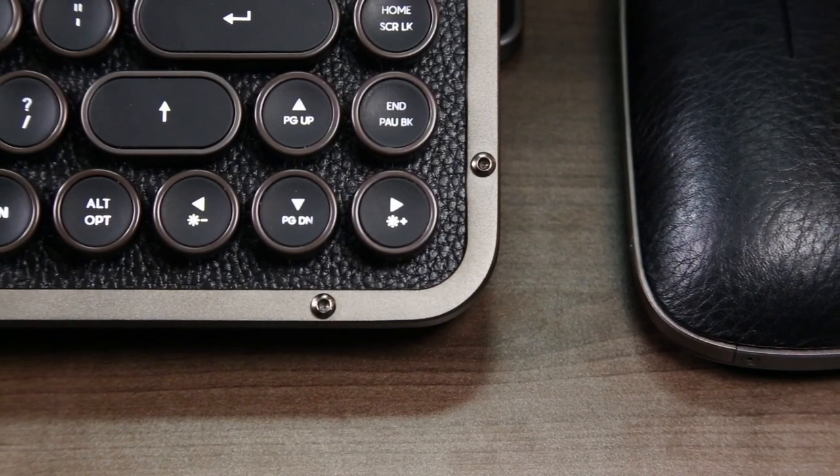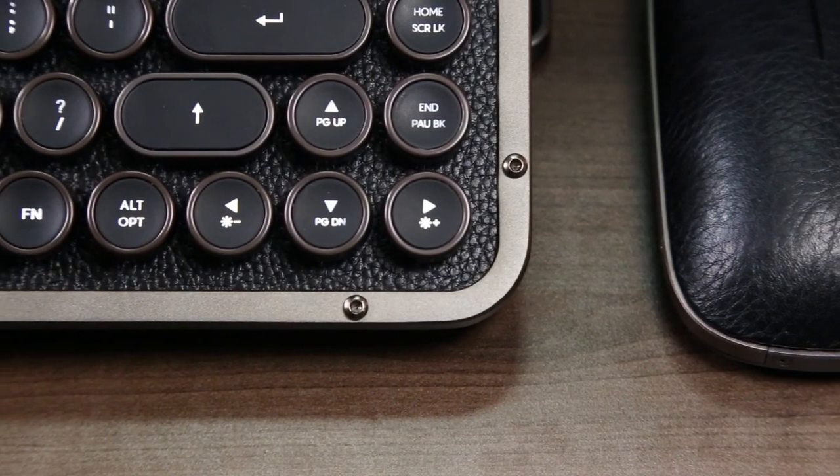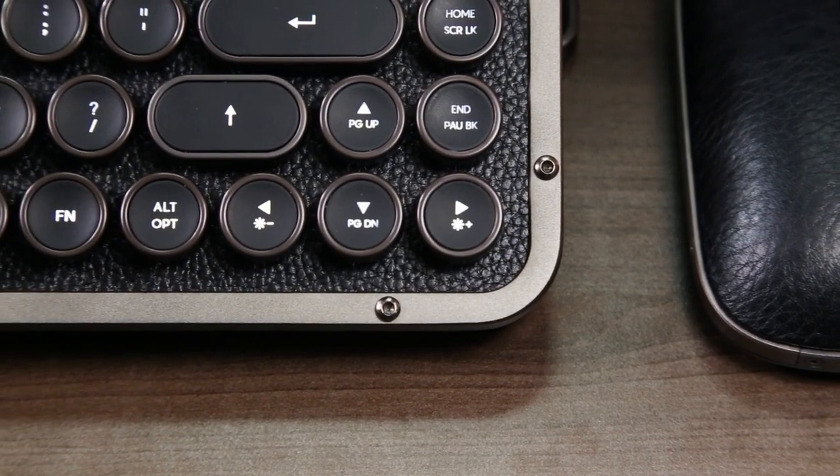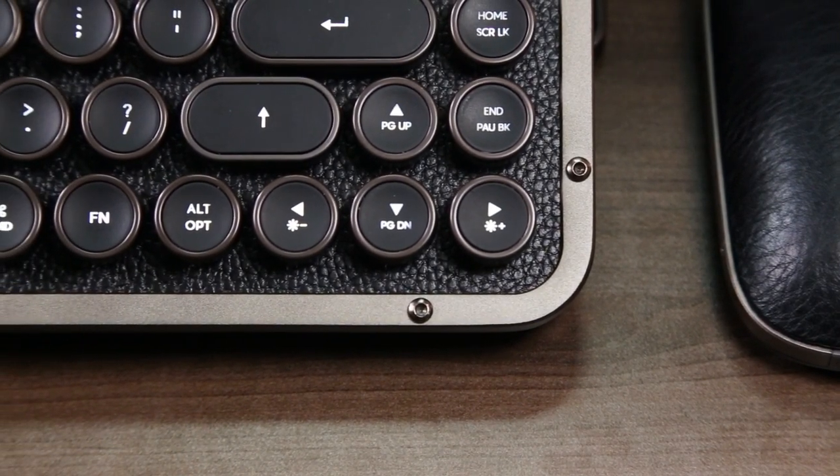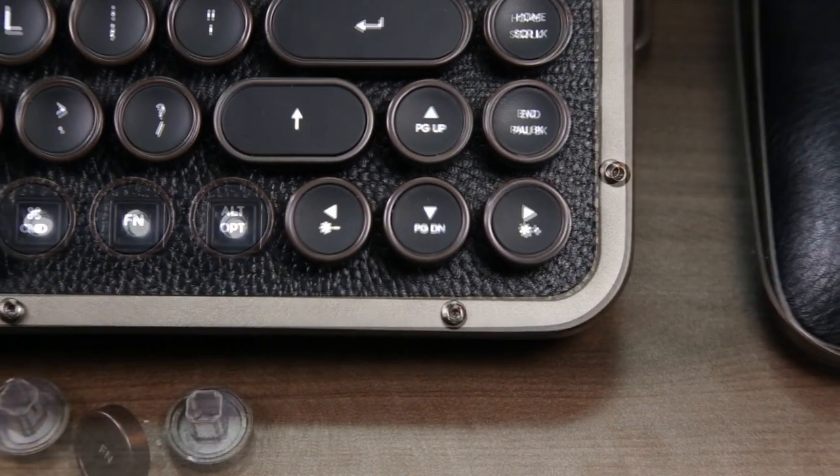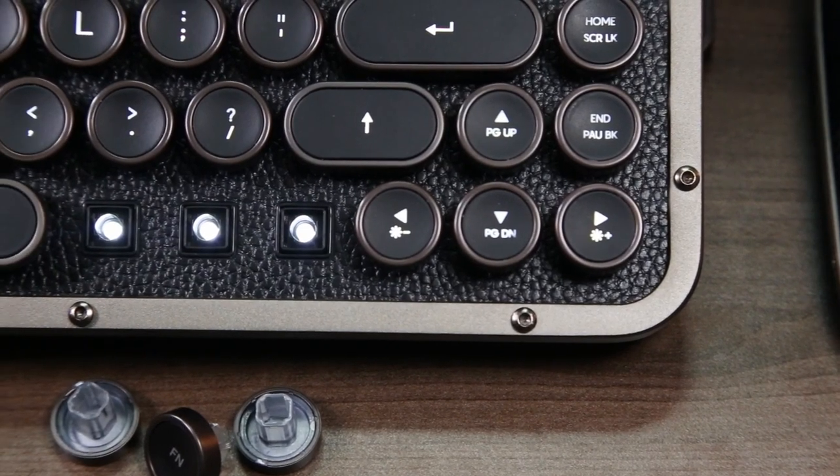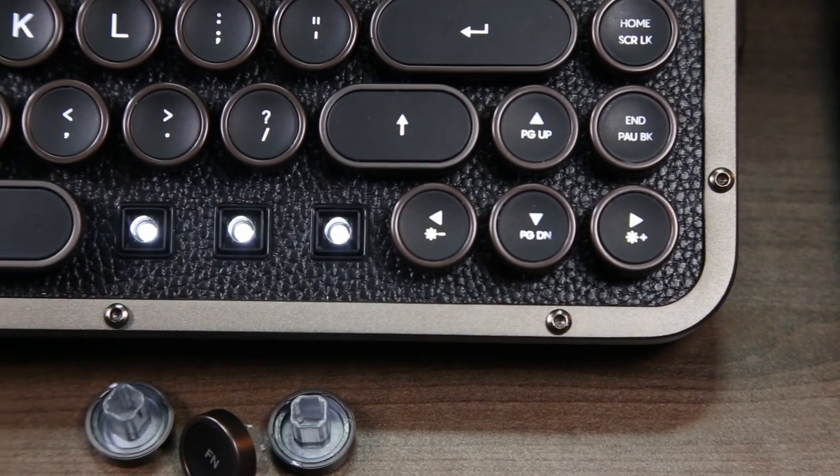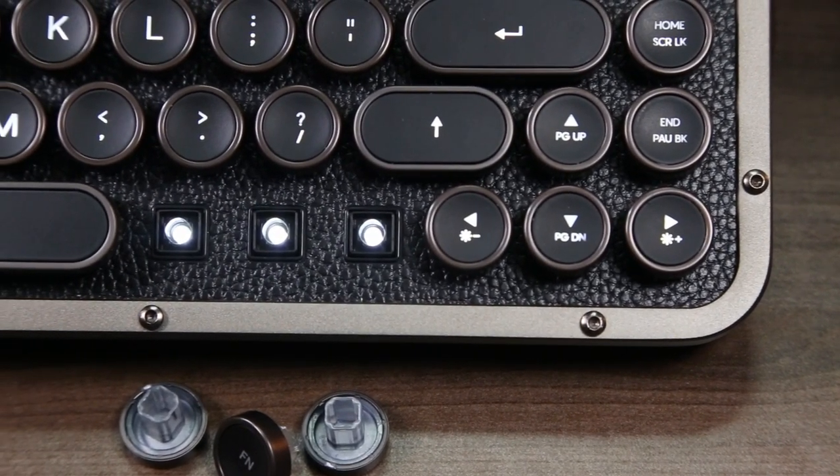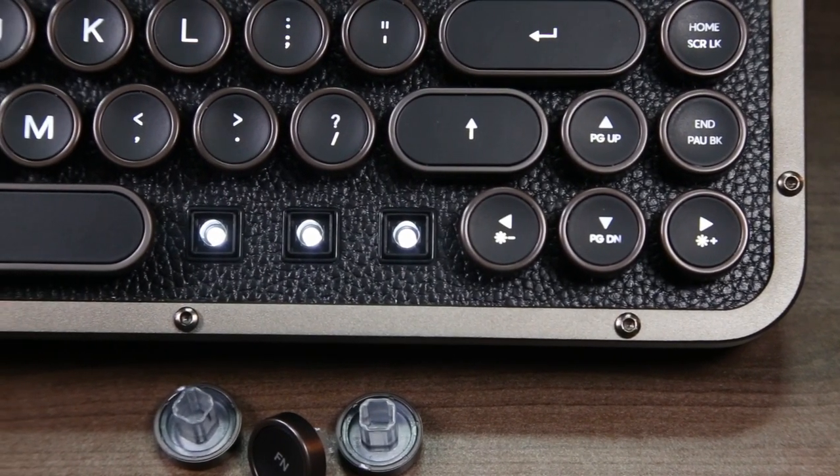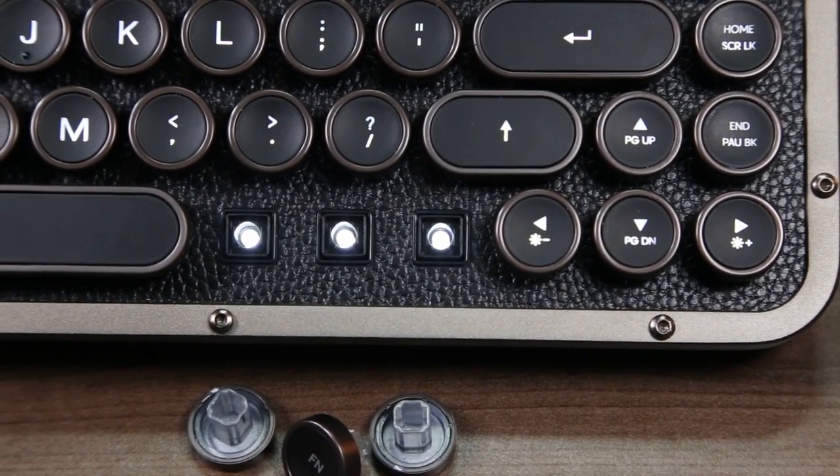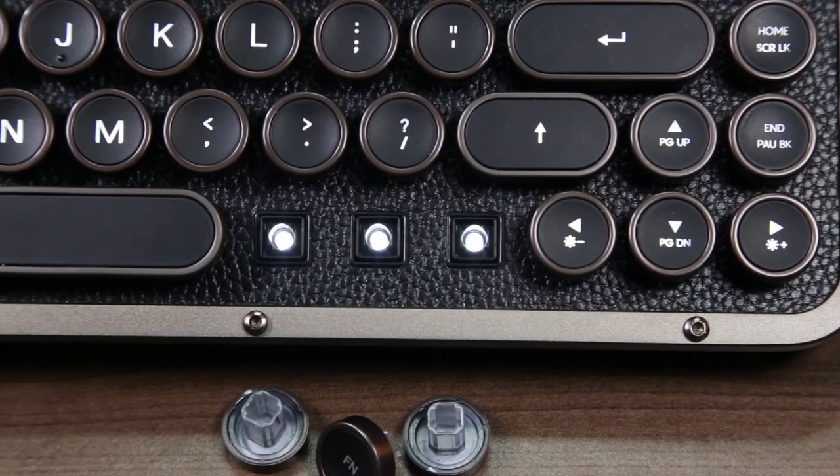In order to achieve the contemporary typewriter aesthetic, ASIO uses a type-lit key mechanism which blends the Cherry MX Blues with Omron's Romer G switches to allow for centrally lit keys with a nice audible click.